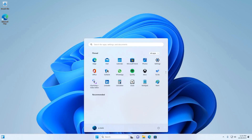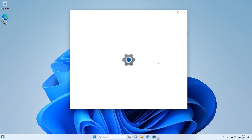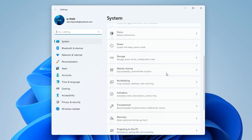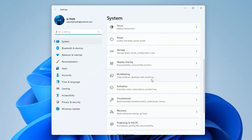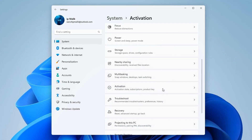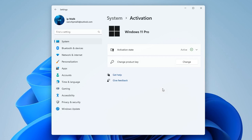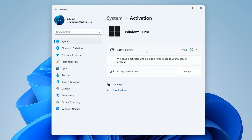I managed to install the new Windows 11. I open Settings, then the Activation tab. Here we can see that my new Windows 11 Pro is activated with a digital license associated with my Microsoft account.